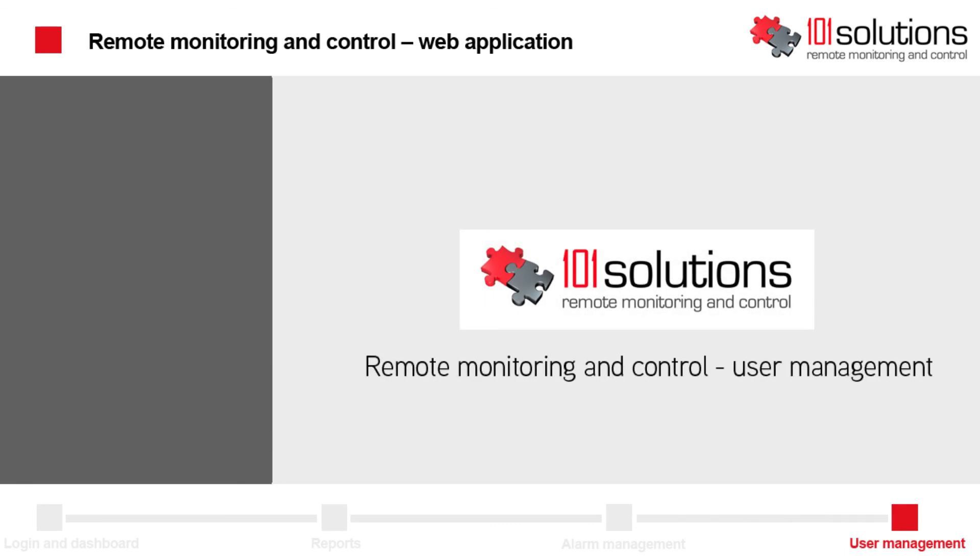Depending on your authorization, you can only read data or modify data. Authorization is controlled per user account.